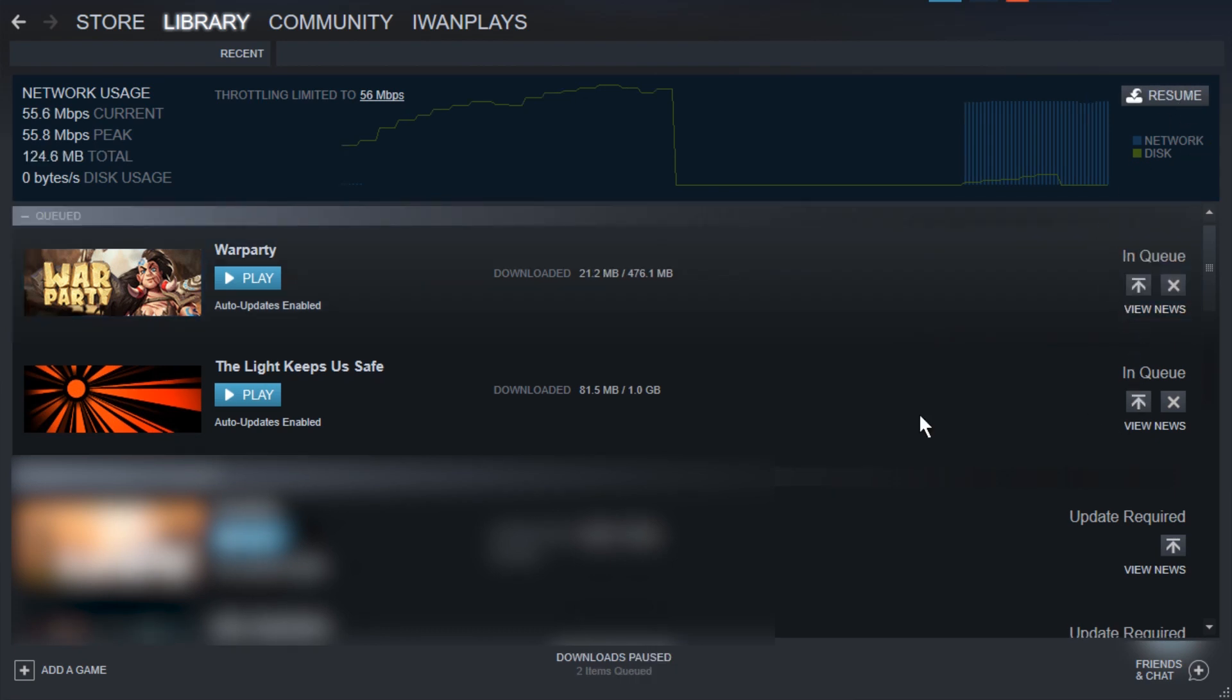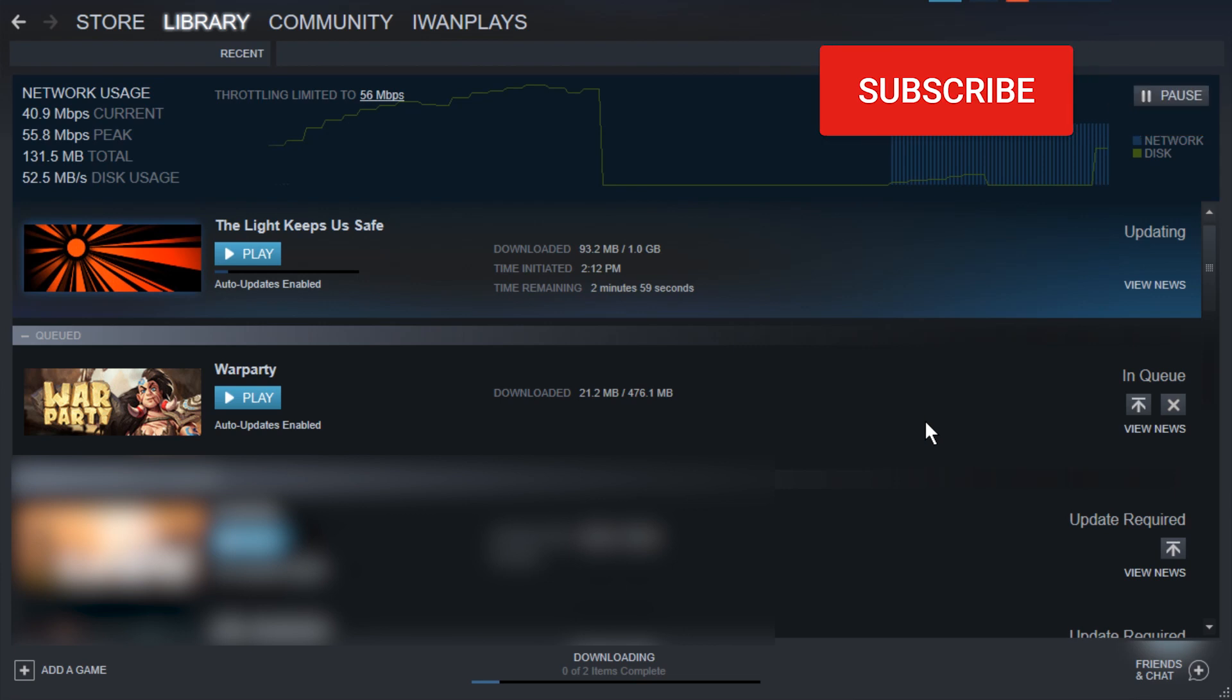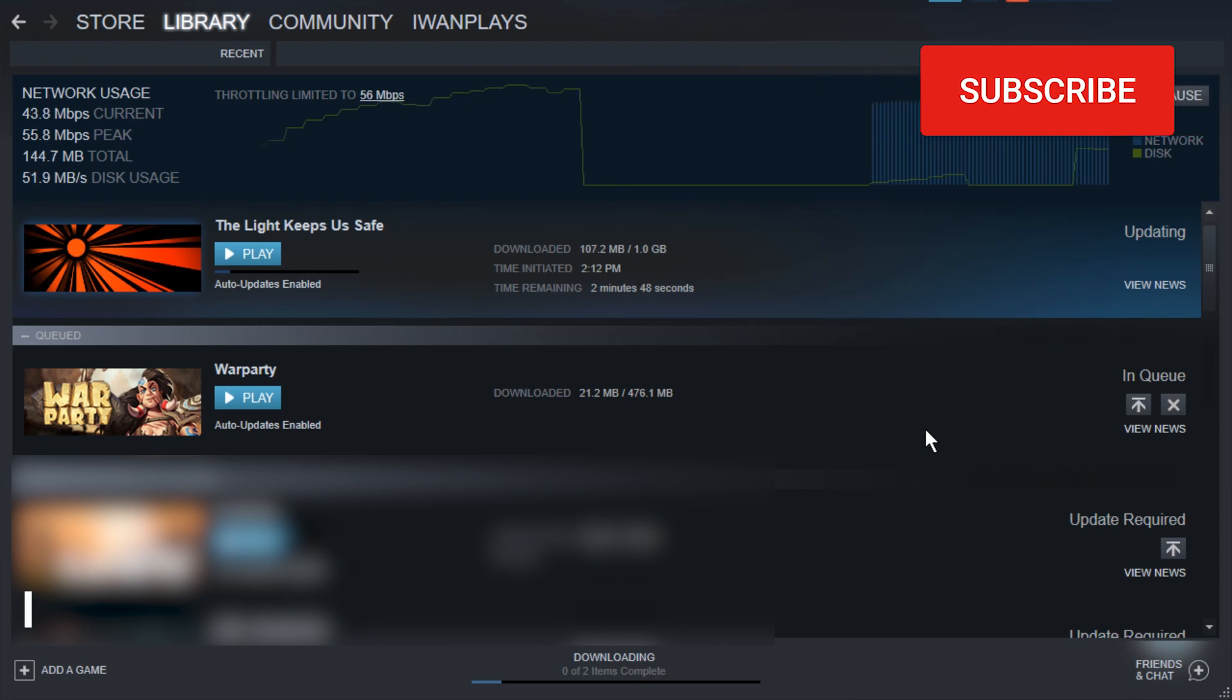and instead keep updating The Light Keeps Us Safe. Alright, and that's how you do it. Hope this helps. Leave a like, subscribe, and I will see you in the next video. Until then, ciao!